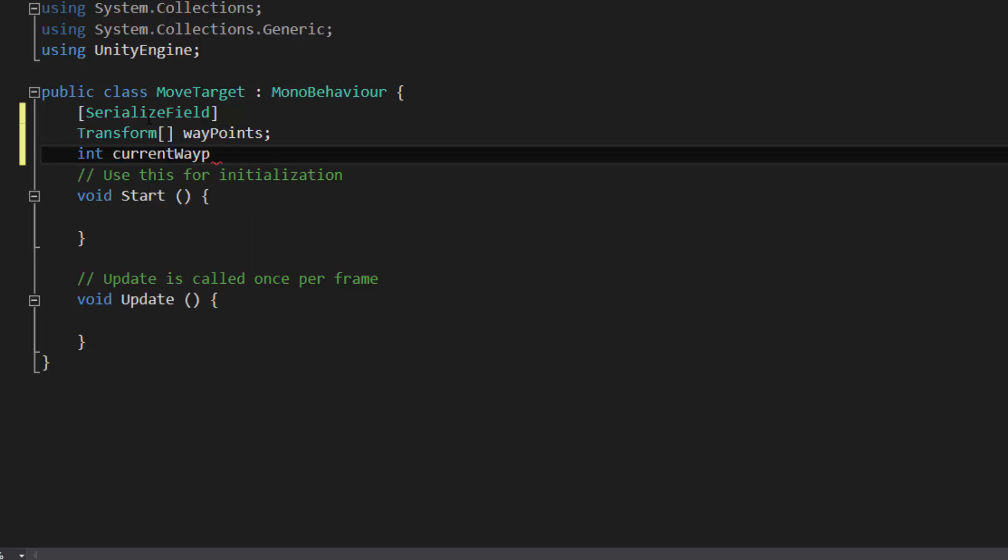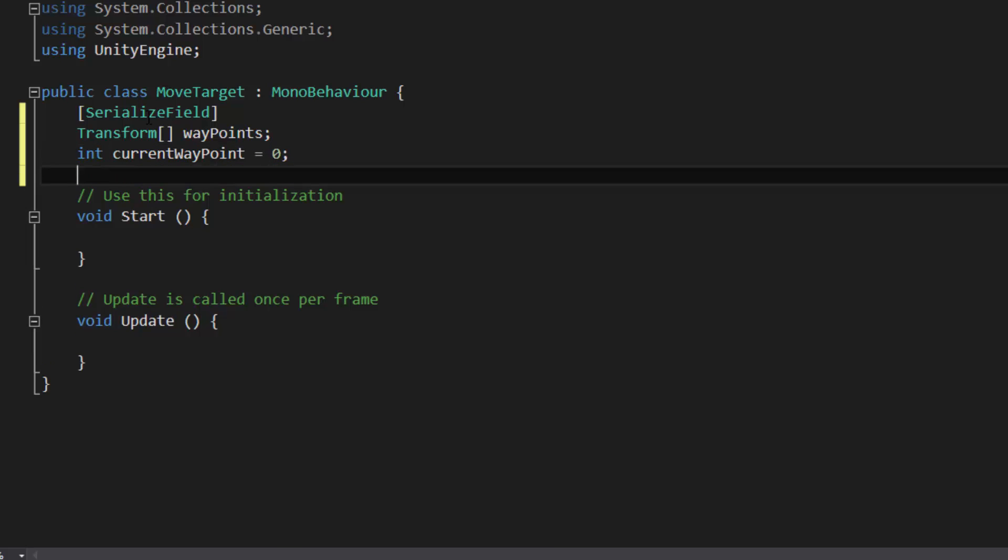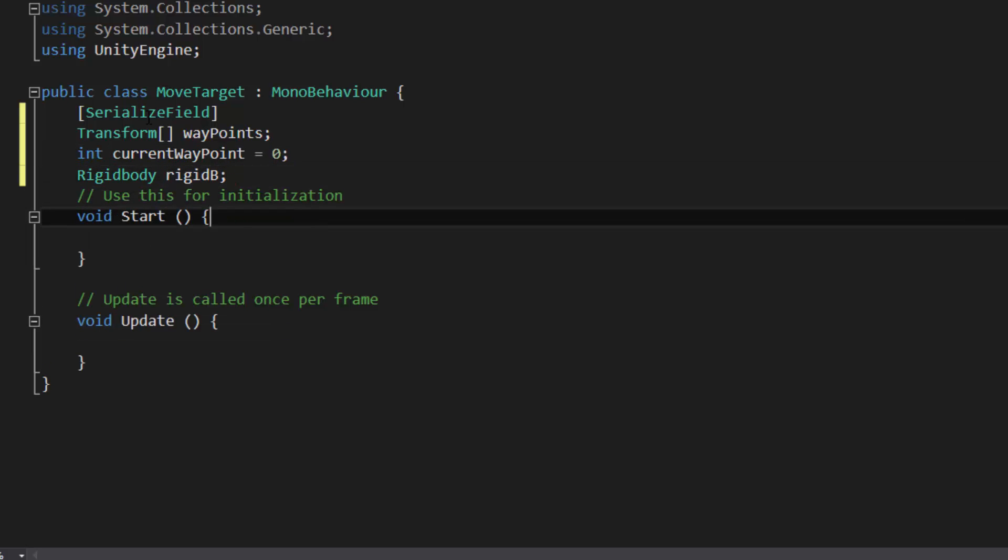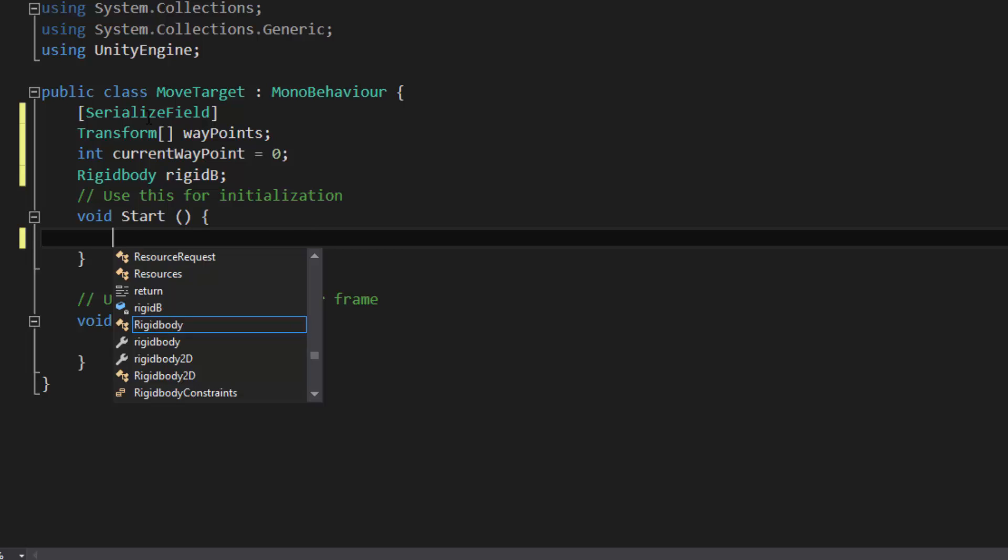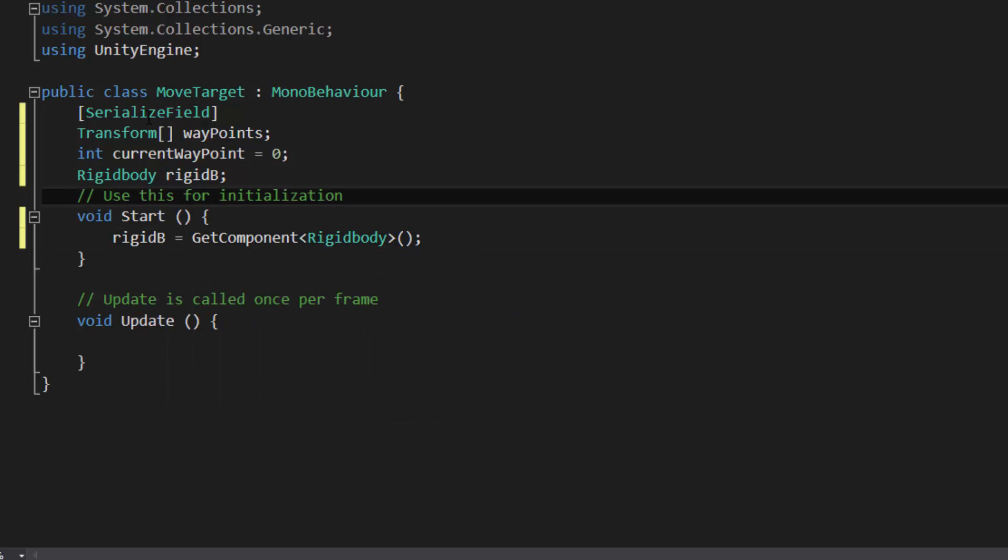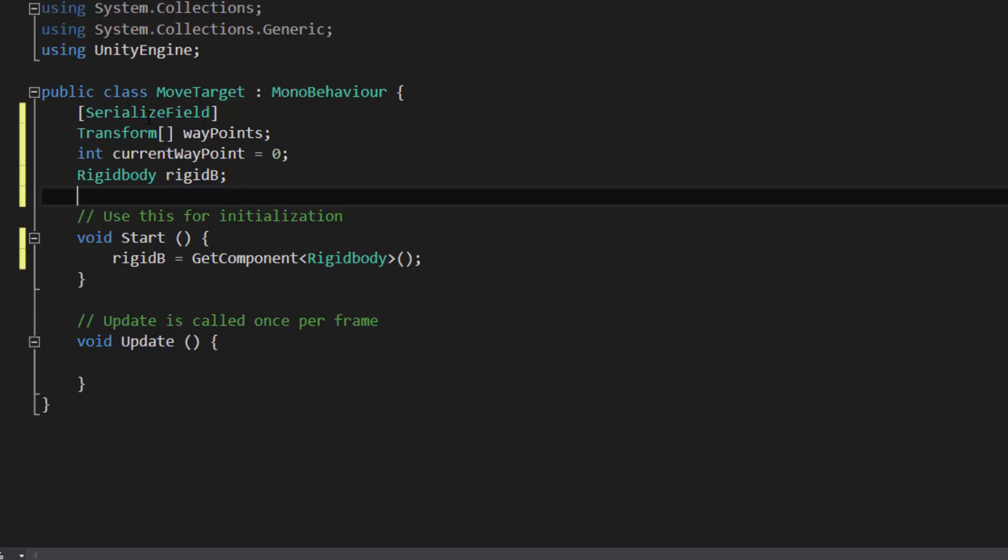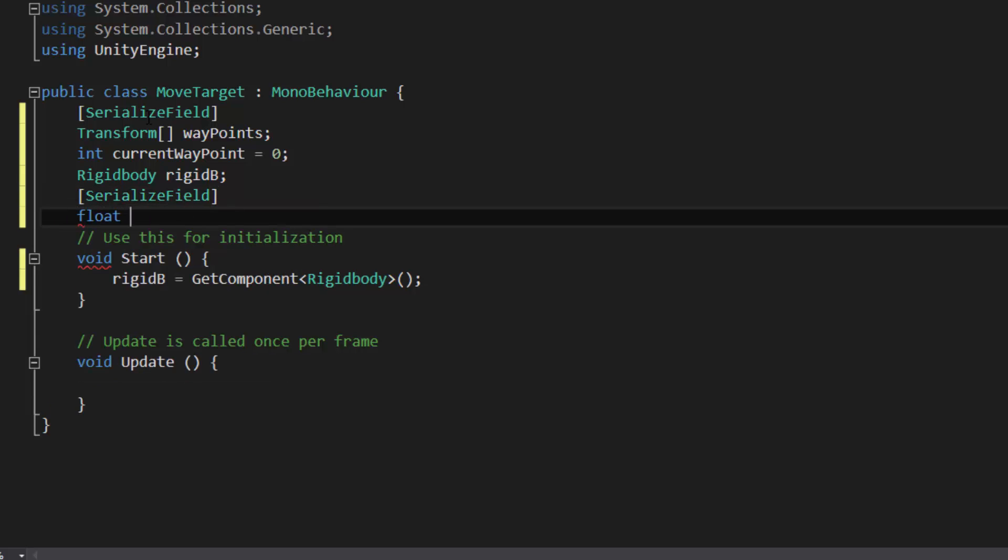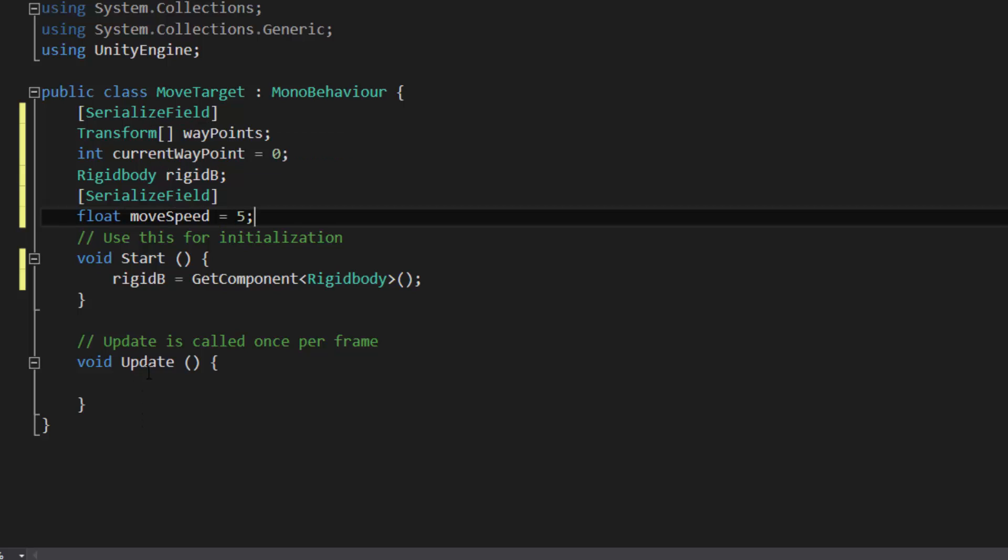We want an integer, so call this currentWaypoint. And we're going to have this equal zero, so it's going to start zero. And then rigidbody, rigidbody equals getComponentRigidBody. Done that 100 times. Another serialized field. Let's call this a float. MoveSpeed equals 5, so we can change that on the fly.